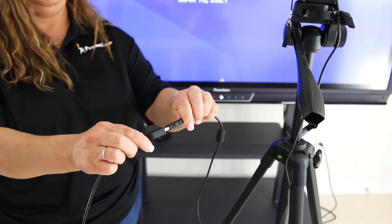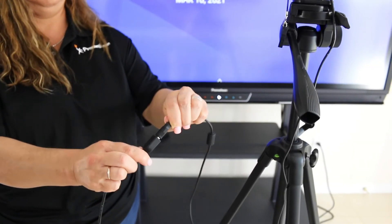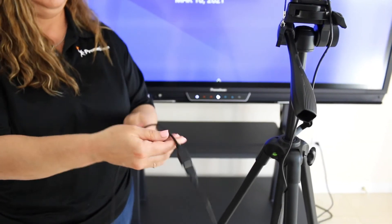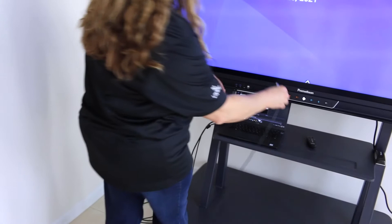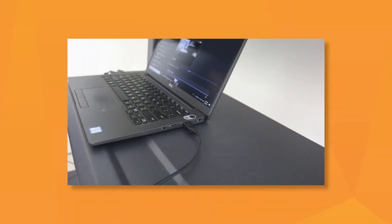We have provided a USB extension cable if the distance is too great. Now connect the camera to your computer.